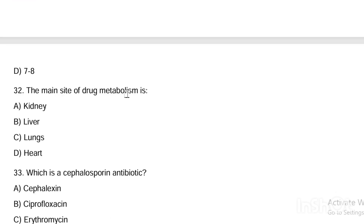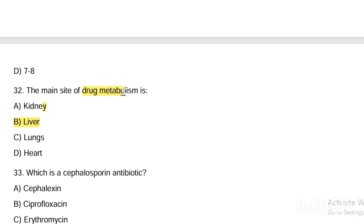Next question. The main site of drug metabolism is: Option A, kidney. Option B, liver. Option C, lungs. Option D, heart. Answer is Option B — liver is the main site for drug metabolism.